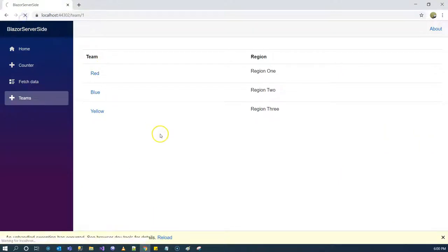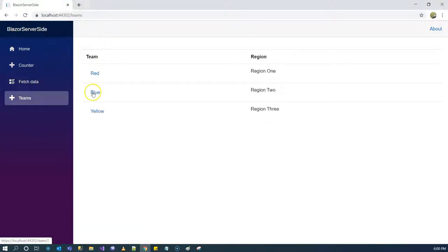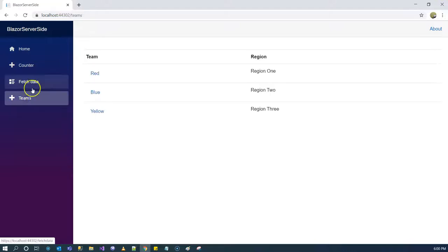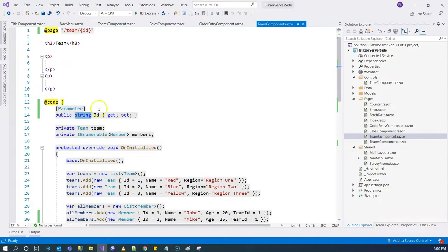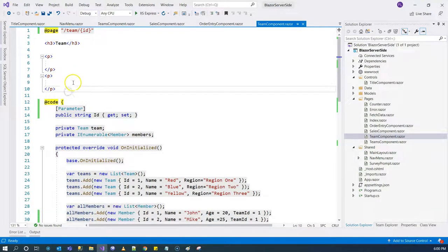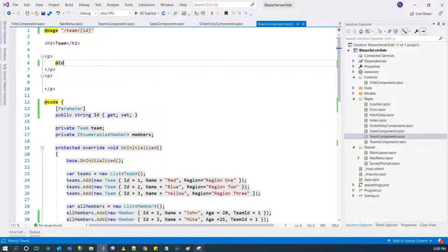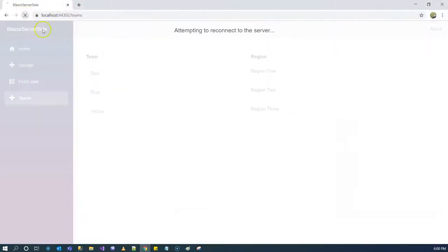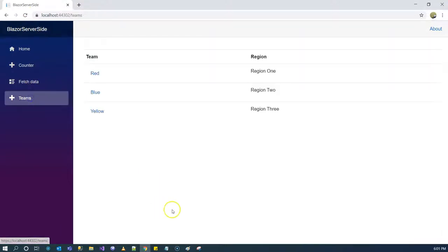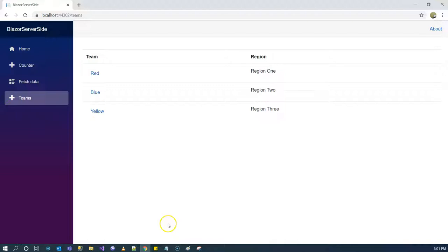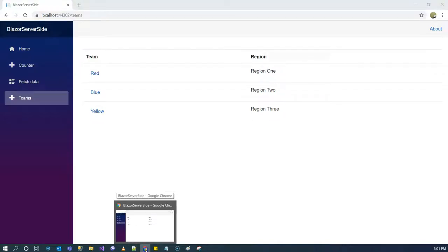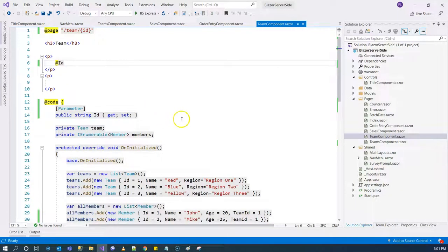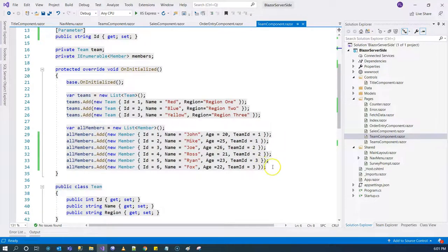And then we refresh. So now we're going to the team component but we are not loading any data yet. At least we're passing that property. We can say over here we pass in that ID, let's display that ID. Refresh the page. It will properly pass in the ID from the teams page to the team page. So that's the communication between different pages.